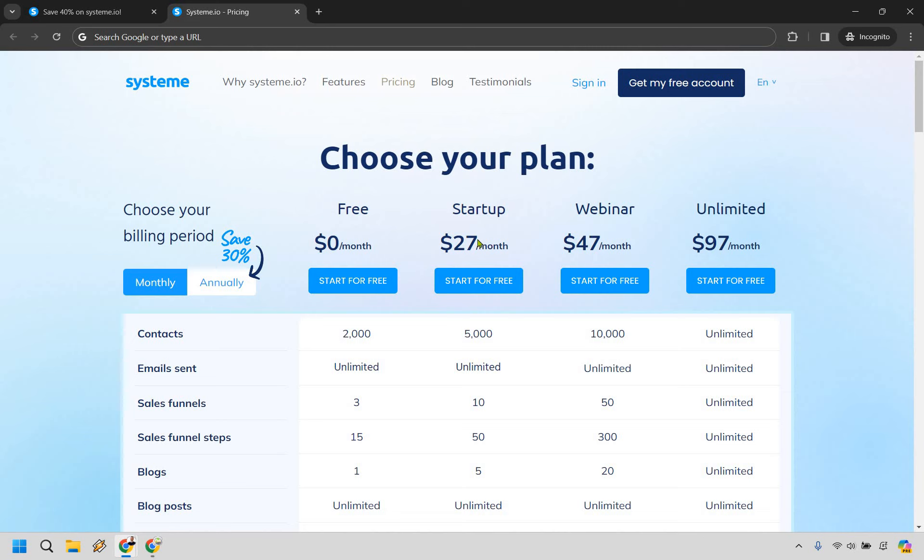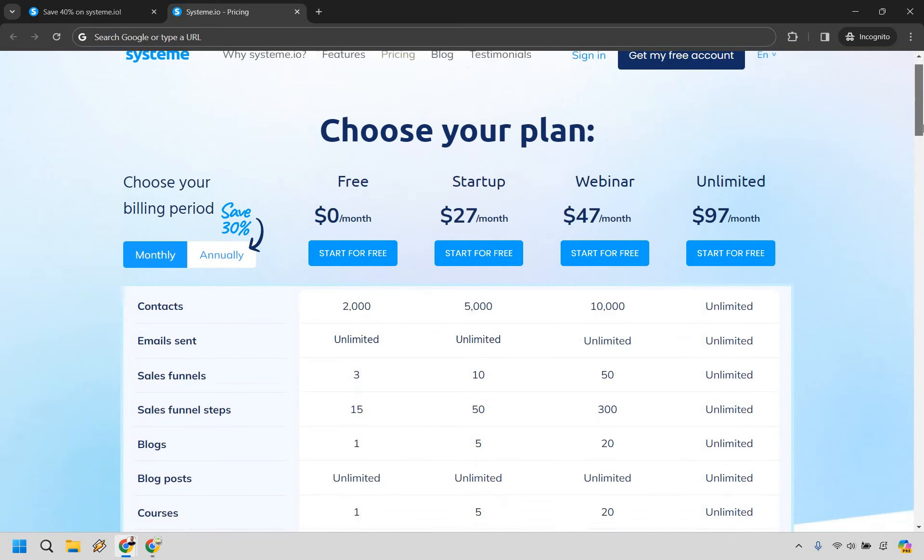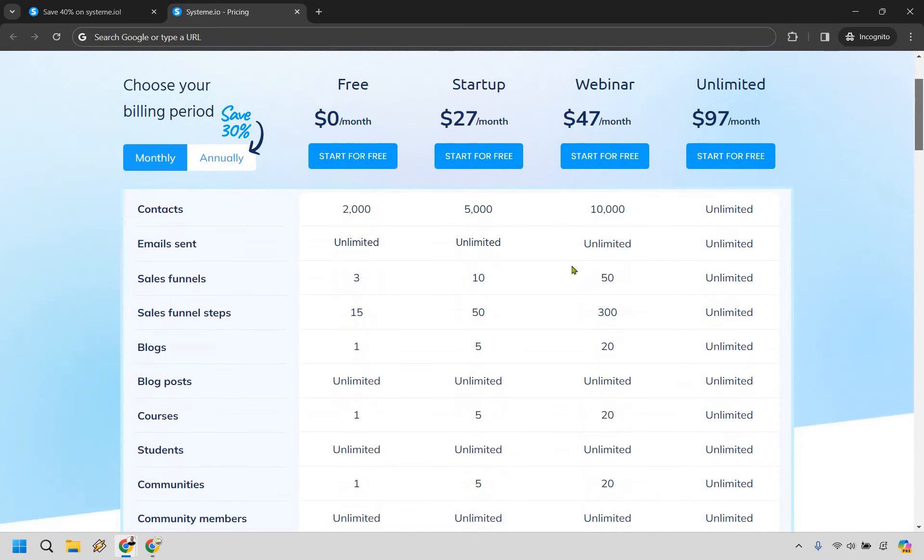Startup is going to be $27 per month. Webinar, once it starts adding the evergreen webinar features, is $47 a month. Unlimited, as you can guess, with just about everything unlimited is going to be $97 per month.